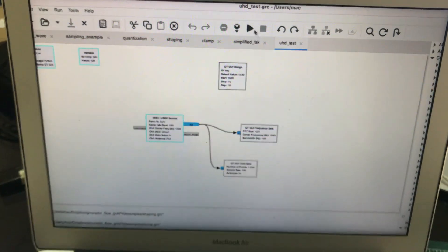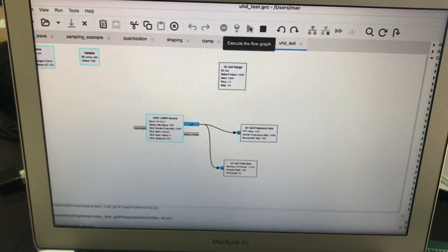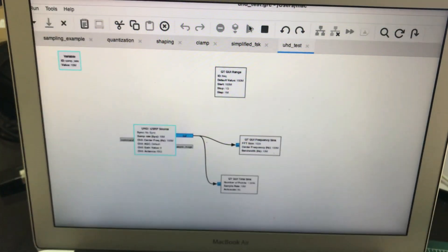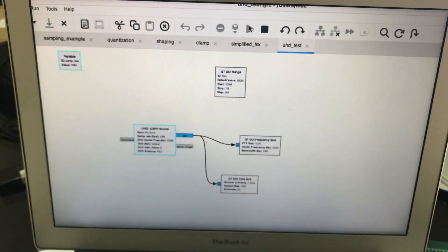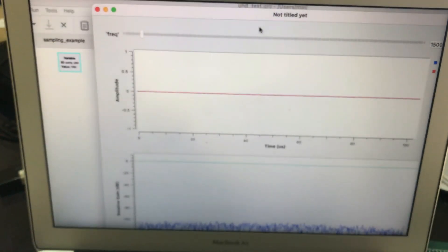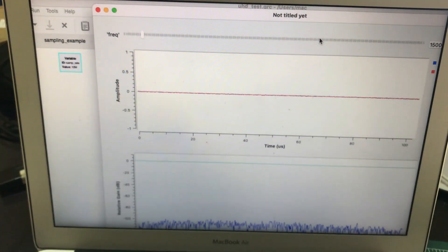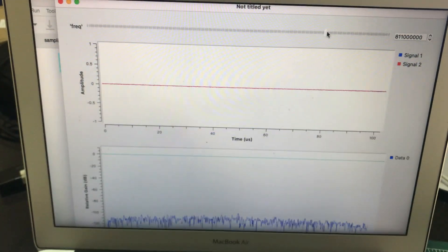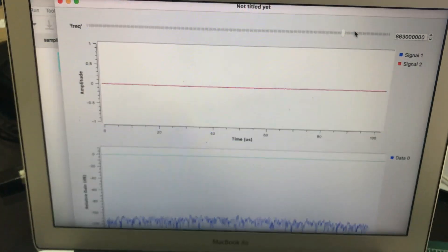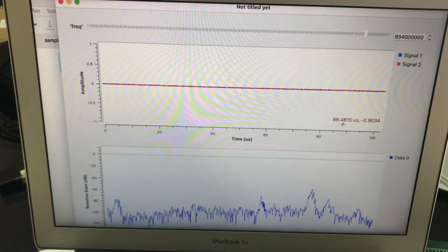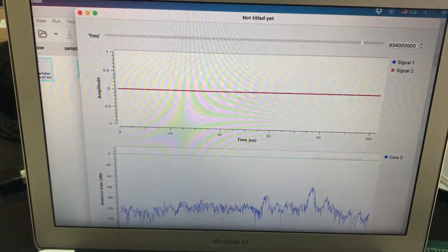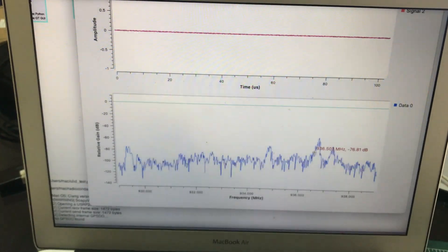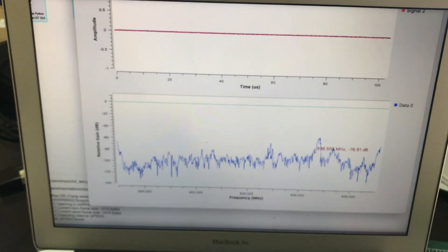Just simply run it to see if it's working or not. So run this flow graph, simple flow graph. Make any flow graph once you have connected USRP and just try to change the frequency and see if you're getting some signals or not. As you can clearly see, I am seeing some signal, which means my connection has been made successfully. Now my device is connected.